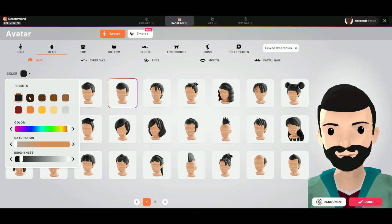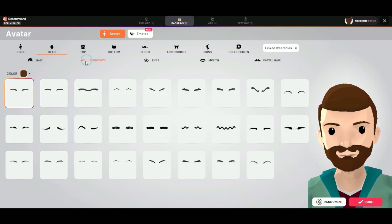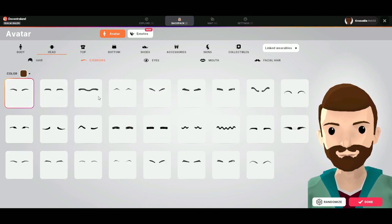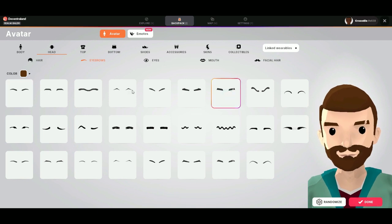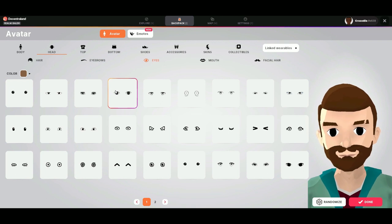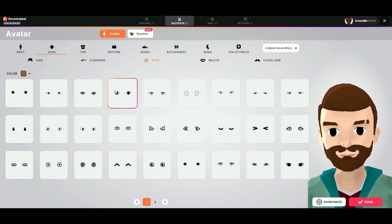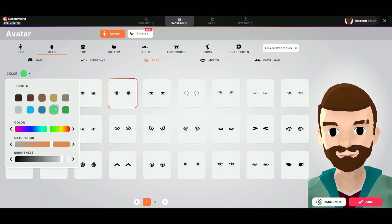Just to show you now — nothing special. Here you can choose the hair color. Here the eyebrows, you can change the eyes, and also the eye color you can change here.